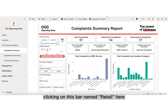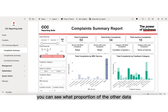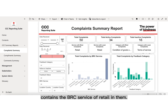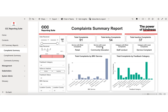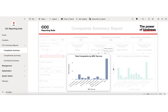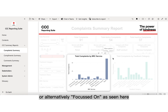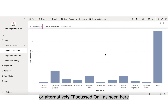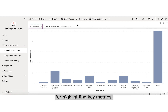For example, clicking on this bar named Retail, you can see what proportion of the other data contains the BRC service of Retail in them. Visuals can also be spotlighted, as seen here, or alternatively focused on, as seen here, for highlighting key metrics.